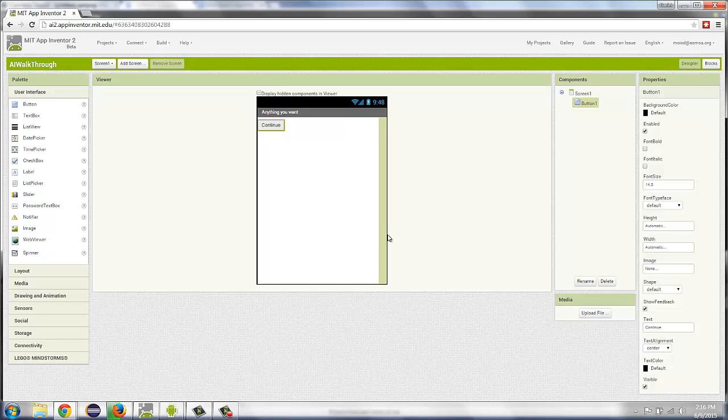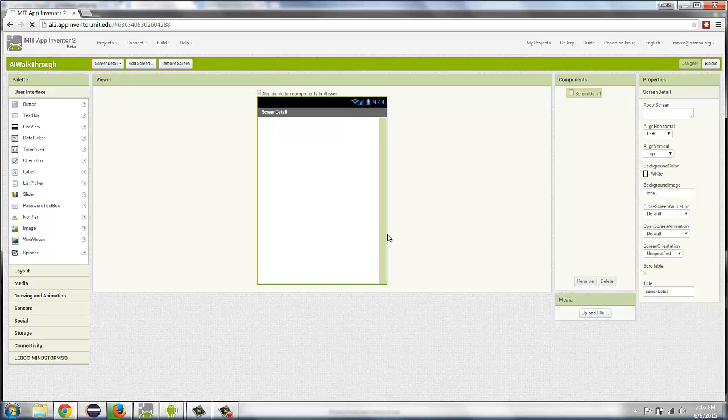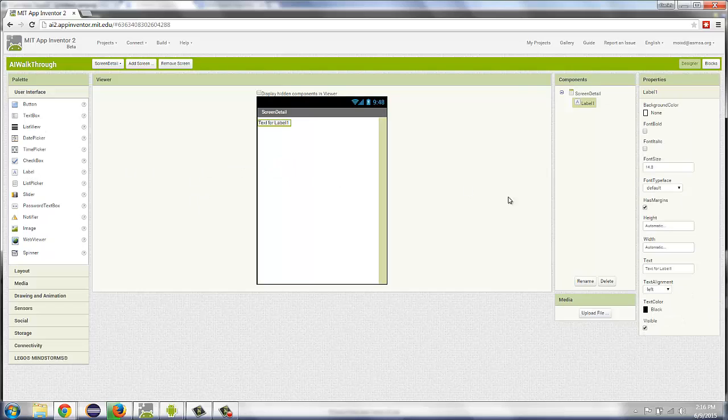After saying OK, App Inventor is going to open that second screen where I can add content. And just so we can tell we did it, I'm going to add a label. And I'm going to make the text size of that label a bit larger.